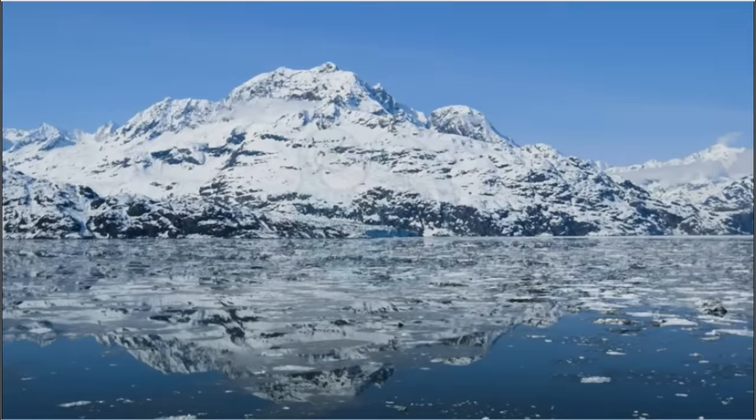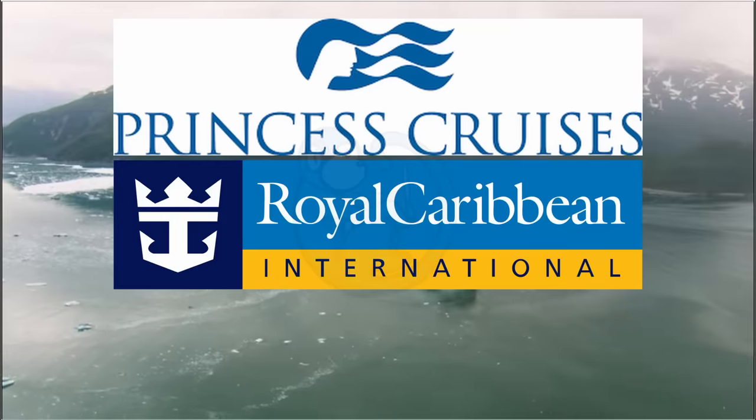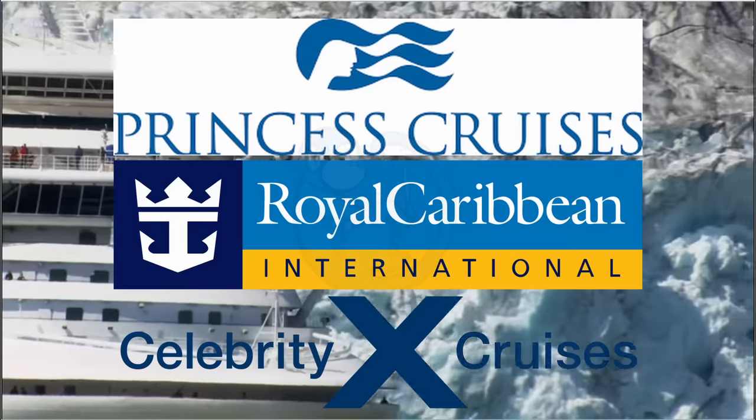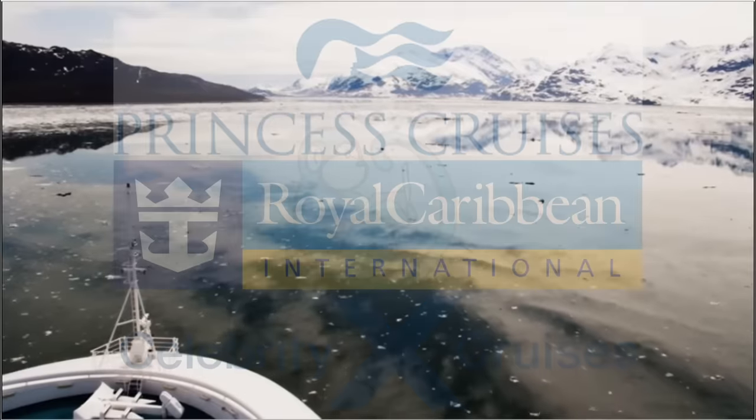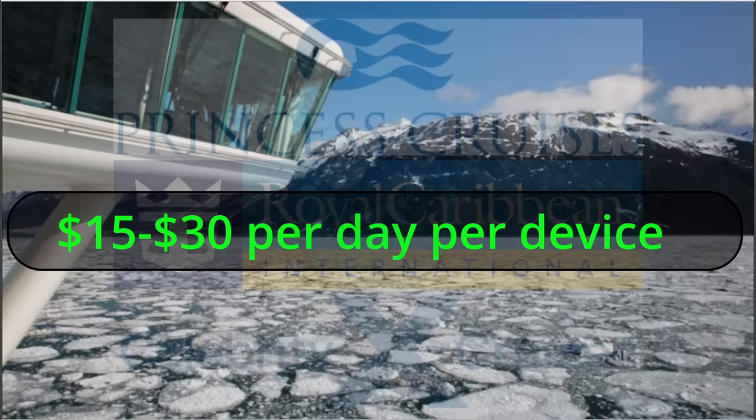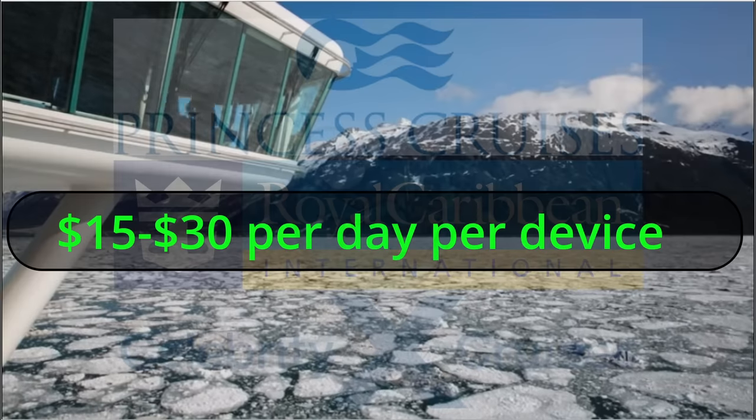And other companies like Princess, Royal Caribbean, and Celebrity, they charge about $15 to $30 a day per device.